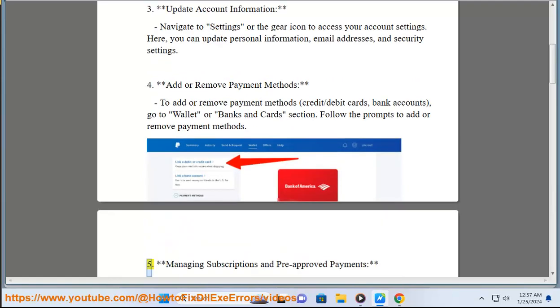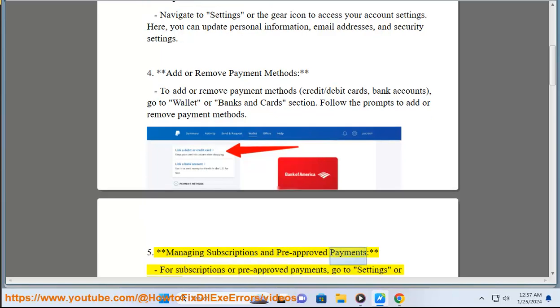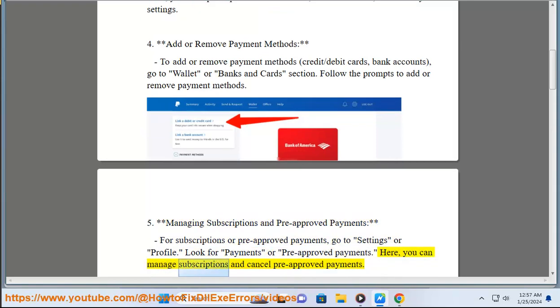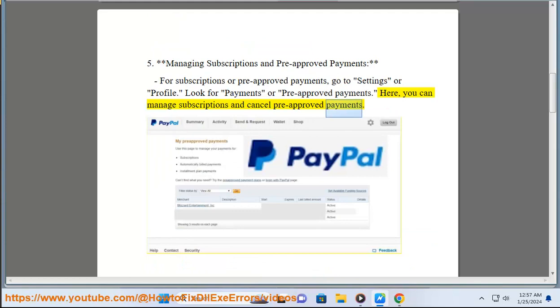Step 5: Managing Subscriptions and Pre-Approved Payments. For subscriptions or pre-approved payments, go to Settings or Profile. Look for Payments or Pre-Approved Payments. Here, you can manage subscriptions and cancel pre-approved payments.